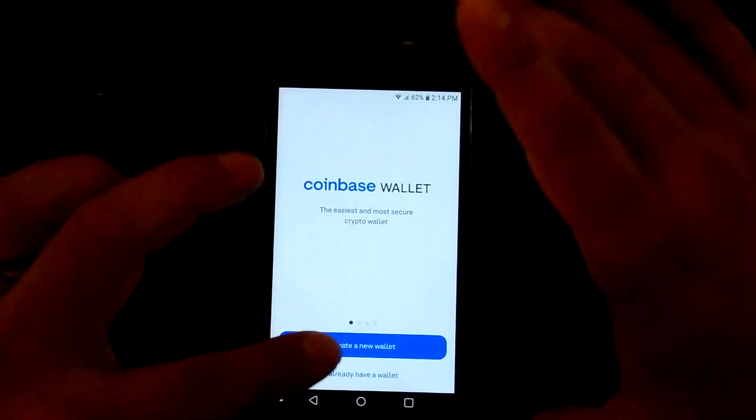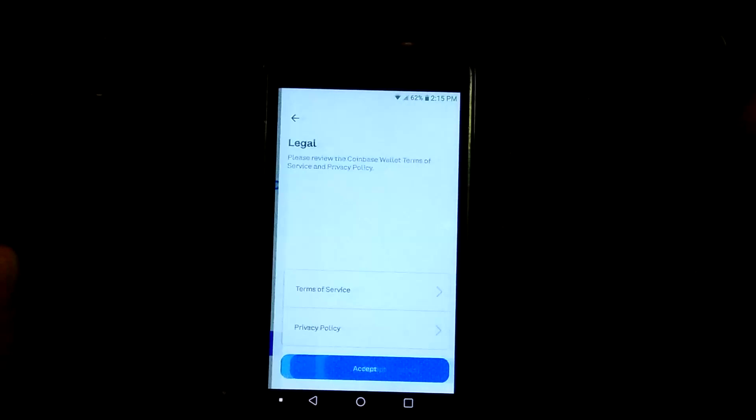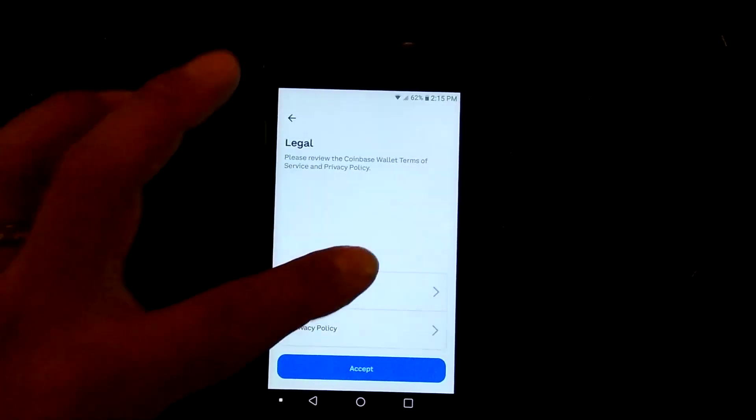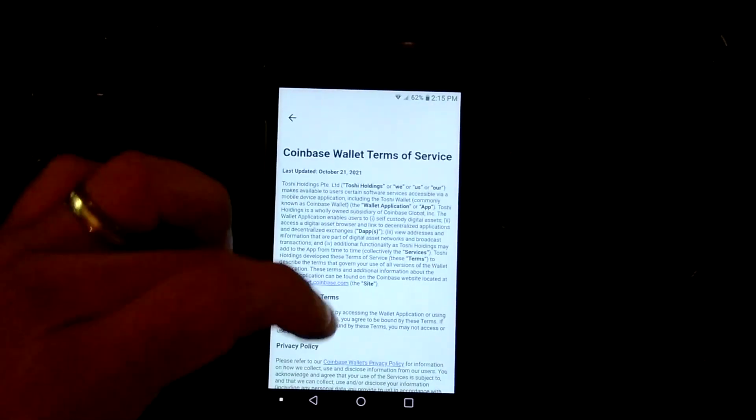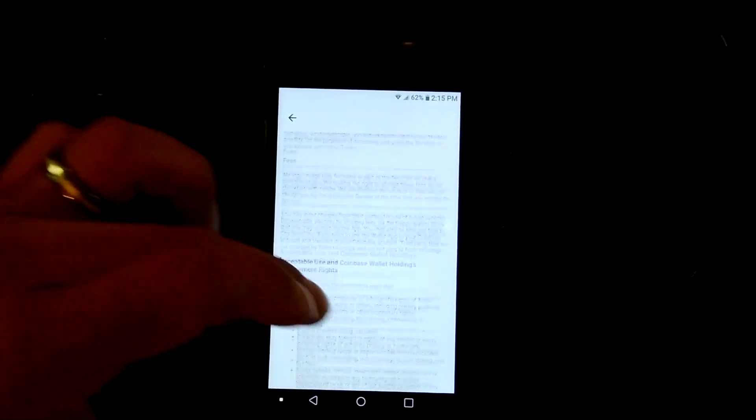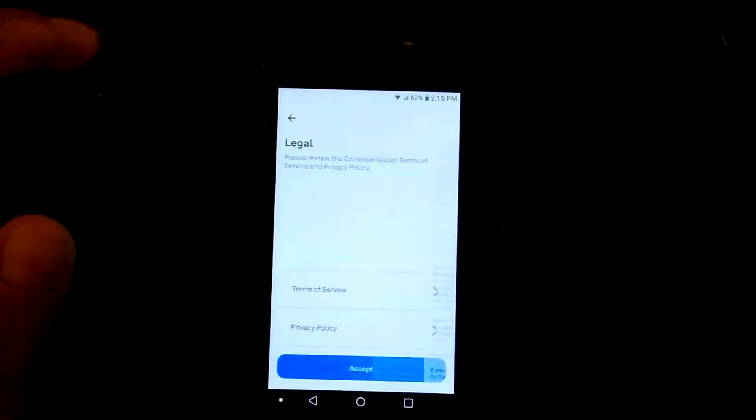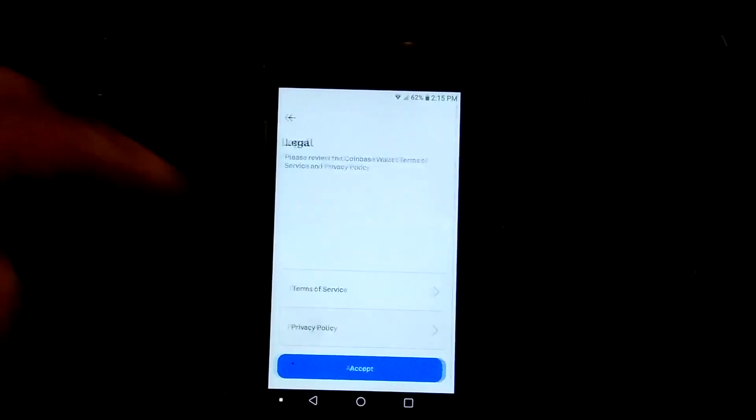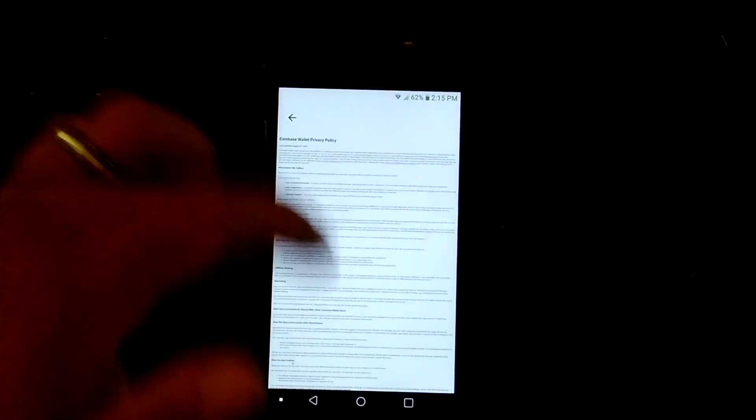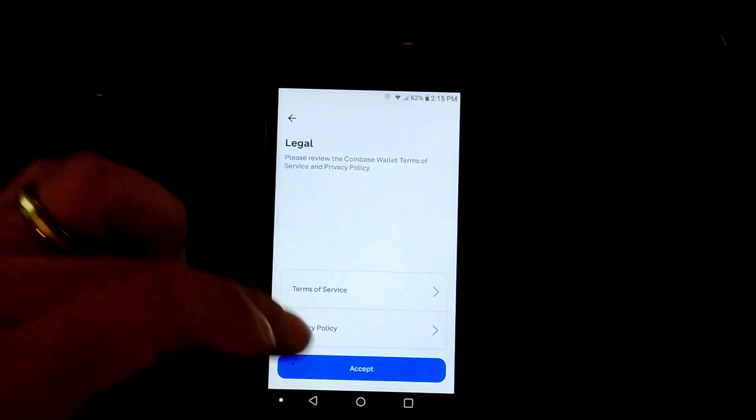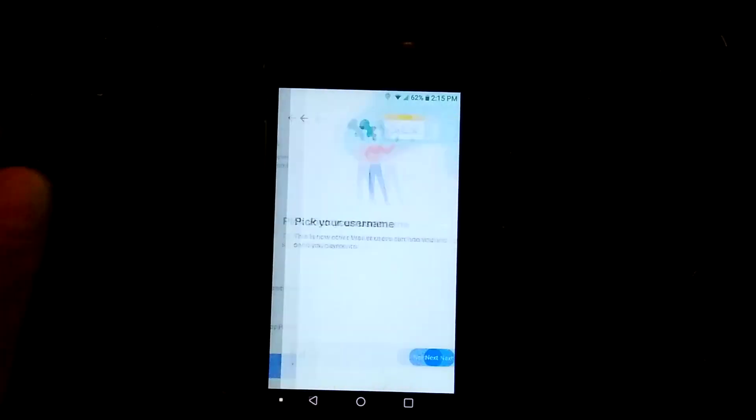We are going to click on create a new wallet. And then read the terms and service, all that jazz. You really want to do this, not just scroll through, not just fly through. And then you accept.